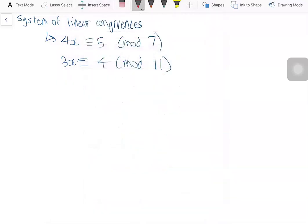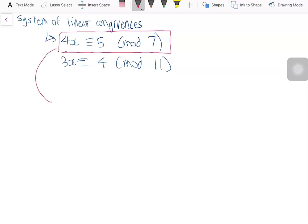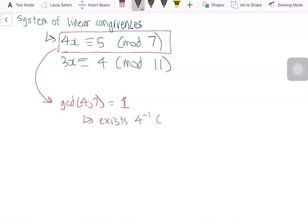We've got 4x congruent to 5 modulo 7. Since 4 and 7 are co-prime — that is, GCD of 4 and 7 is equal to 1 — there exists an inverse of 4 in modulo 7.